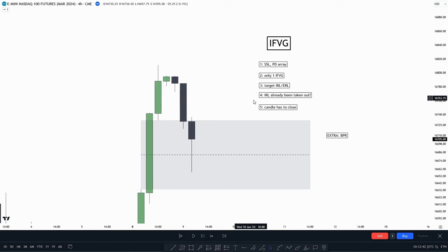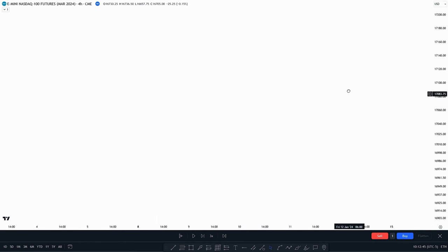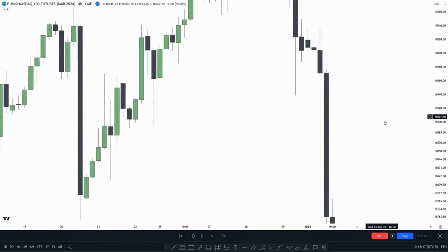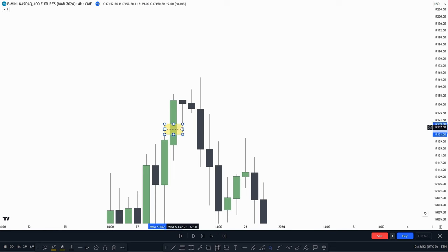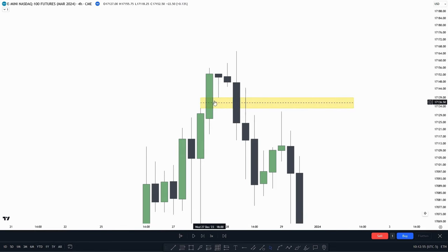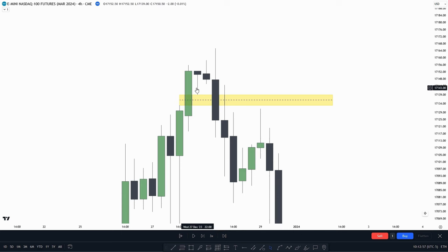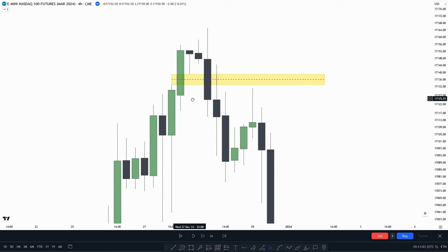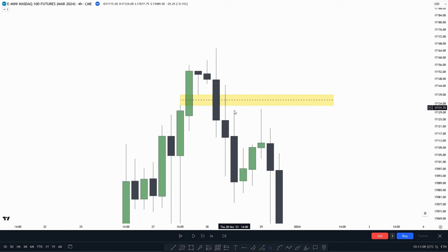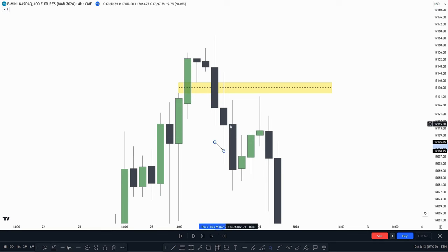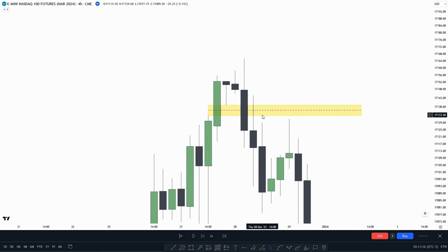Number five: the candle has to close. What I mean is, let's say we have a value gap here — we want to see the candle close below the inversion value gap before taking a trade entry. We don't want to anticipate or enter before the inversion value gap is actually created. Of course, if there are only five or ten seconds left until candle close and the candle is already well below, we could potentially take the entry early — but personally, I prefer to wait for the candle close.